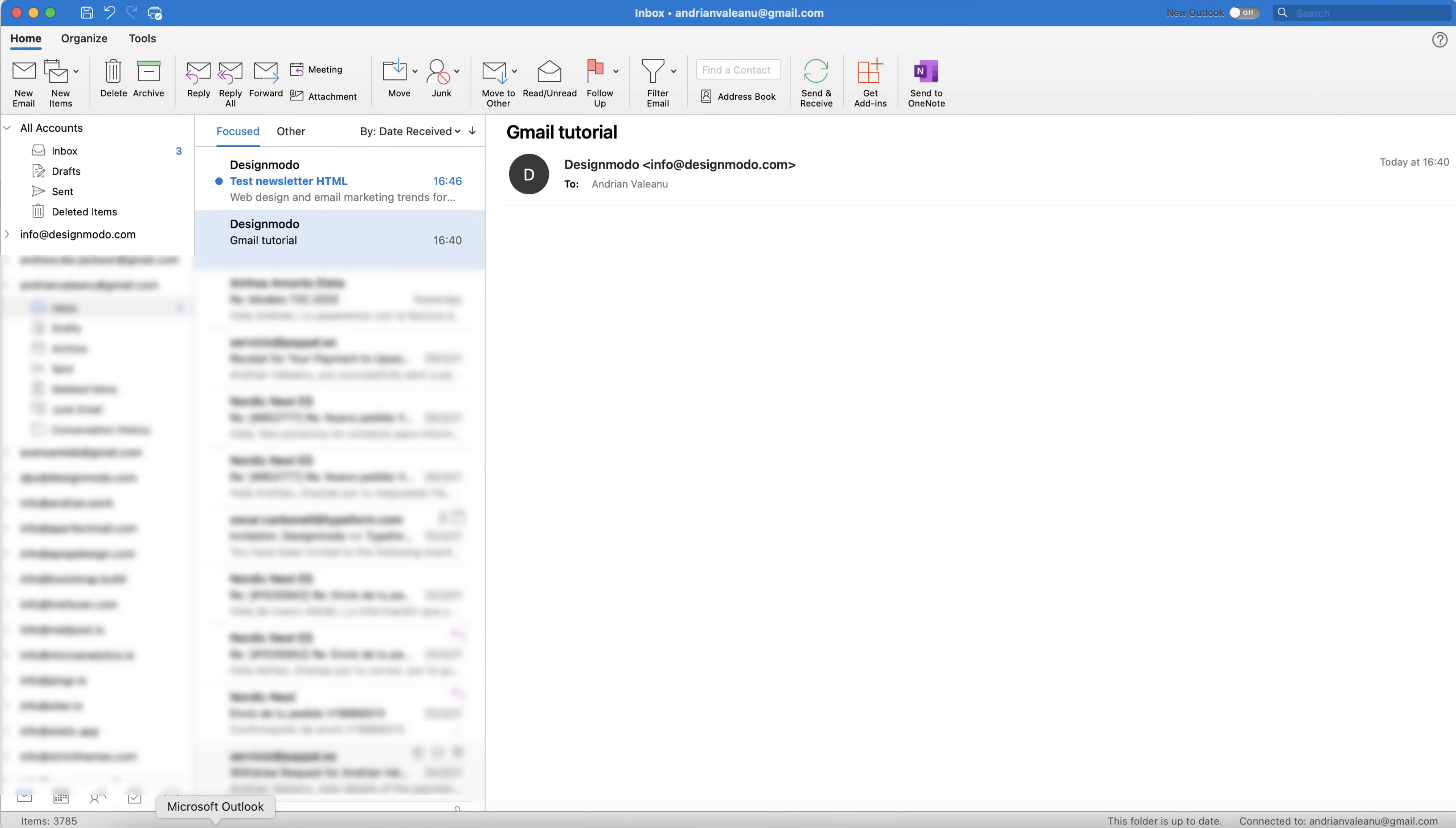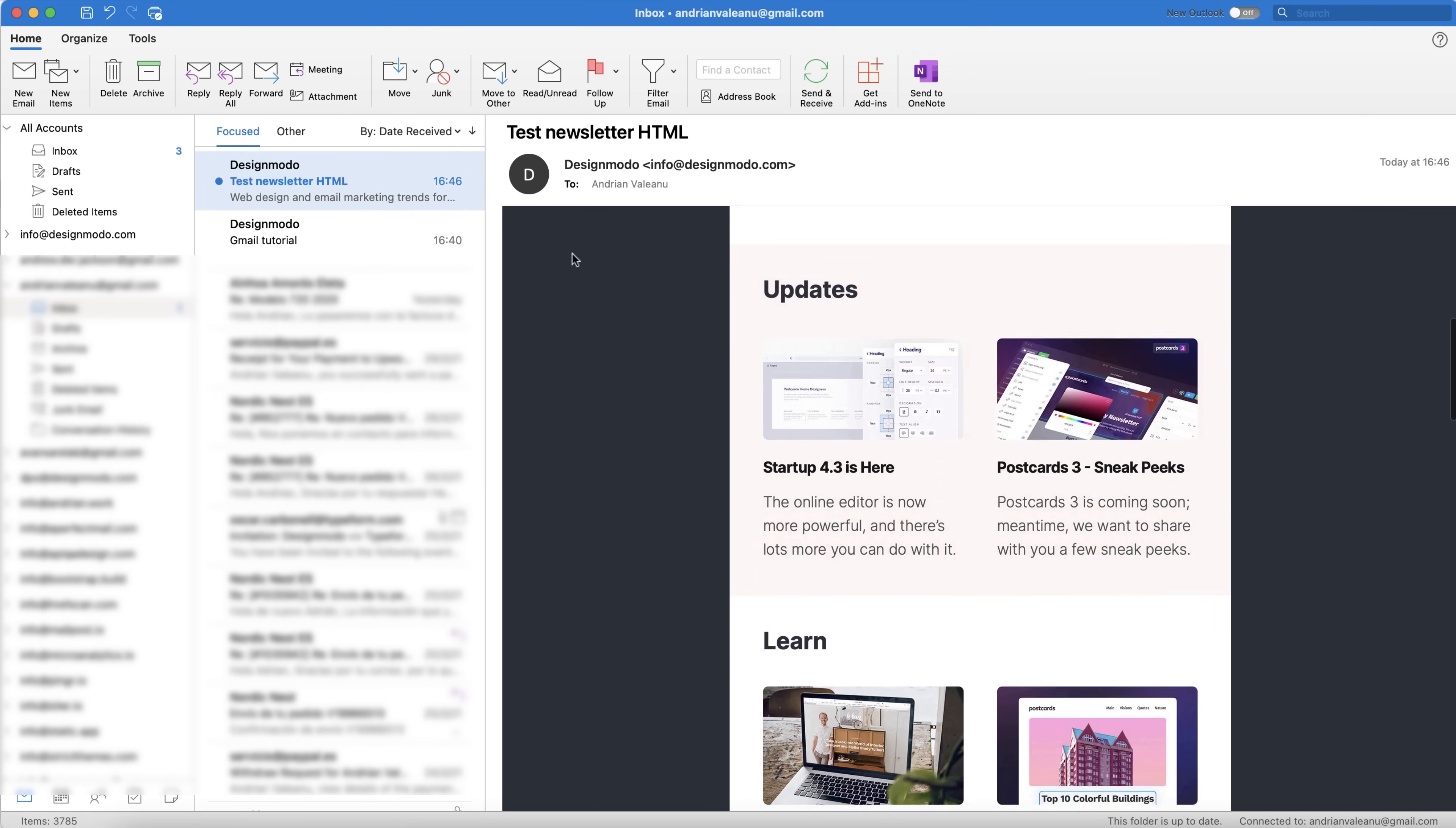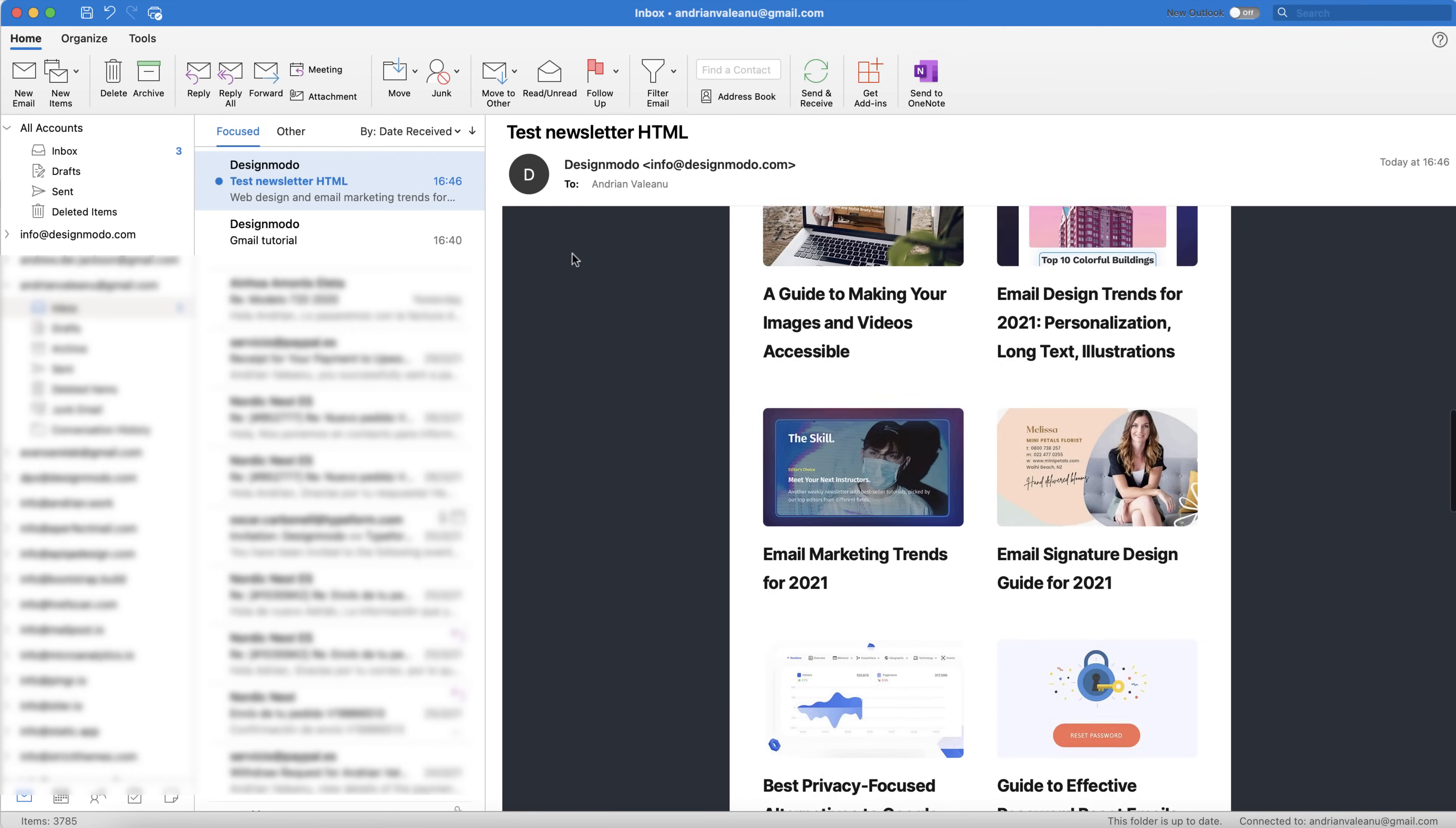As you can see here, I've opened the test email in my Outlook, and this is how my email newsletter looks in my Outlook app. Yes, it has exactly the same design that I created in the Postcards app.